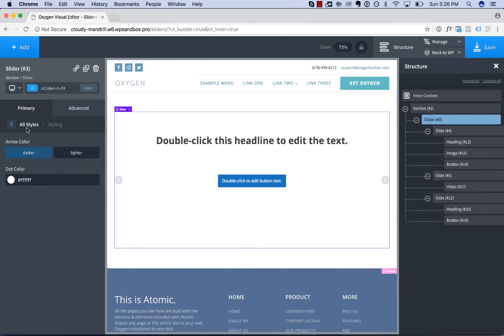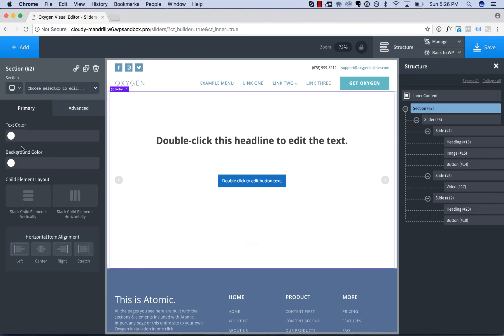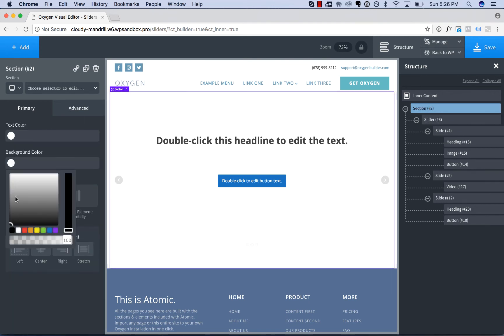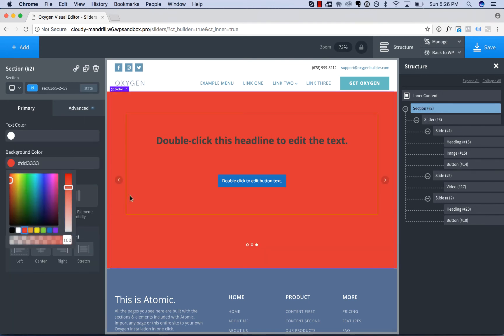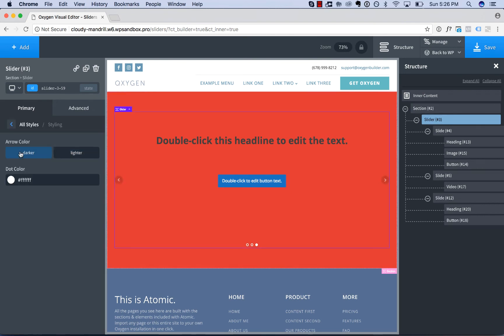The styling options are for arrow color. You can make it darker than the page design or lighter than the page design. So if your page background is white, you want to make it darker since there's no such thing as lighter than white. But if your page background was, say, red, then you could go with a lighter arrow display like that as opposed to darker.